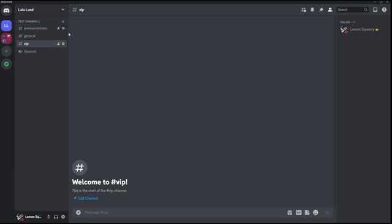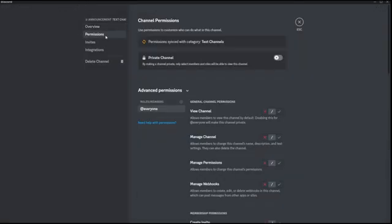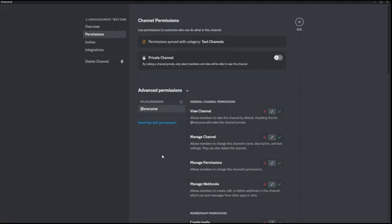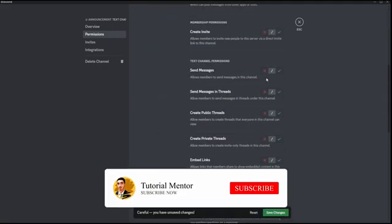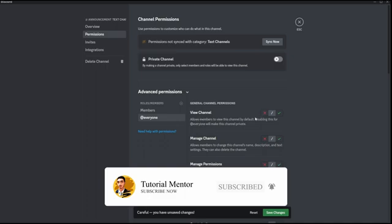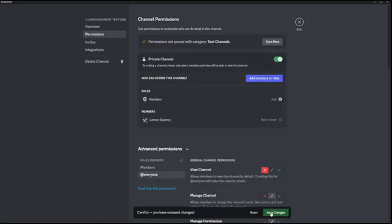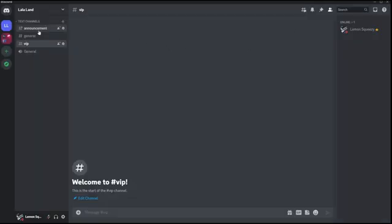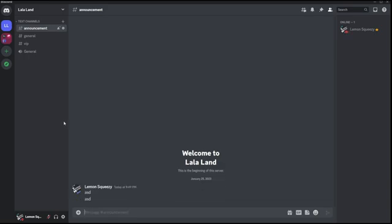I want to create a permission for members where only members with the Members role can see the Announcement channel, but they can't send any text — you've usually seen a lot of servers with this option. Go to the channel settings, then Permissions, add the Members role and enable View Channels, then scroll down and disable Send Messages. Then go to Everyone, disable View Channel, and save changes. Now a normal member can see announcements but can't send text. That's how people make an announcement channel.